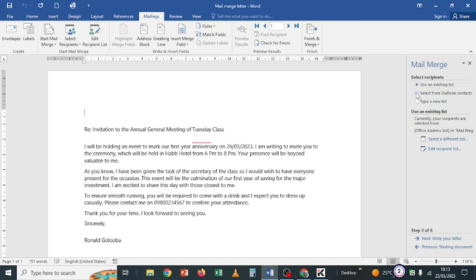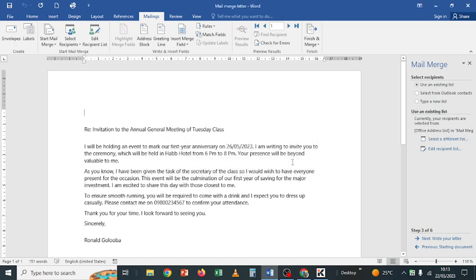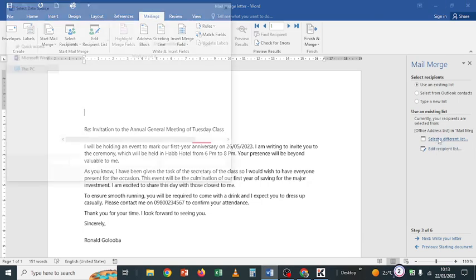There is also the option to select from Outlook contacts. You click that, then choose a contact folder. It may ask you to create a Microsoft profile. You can proceed from there to select the contacts you need.